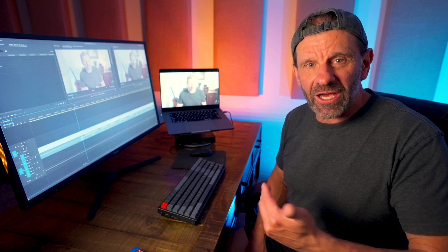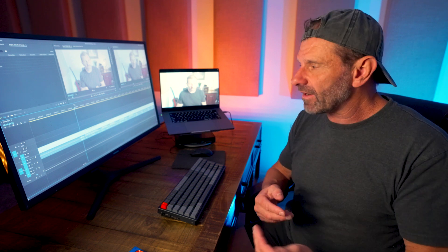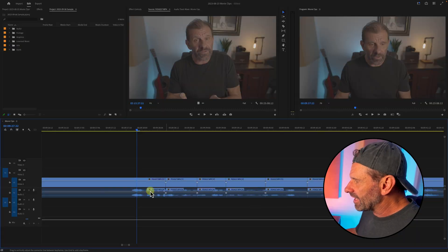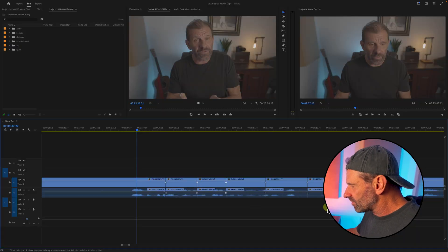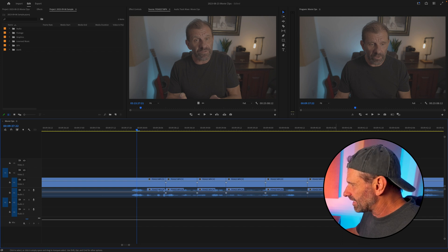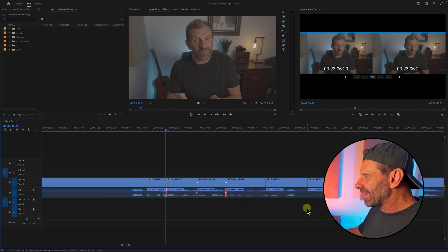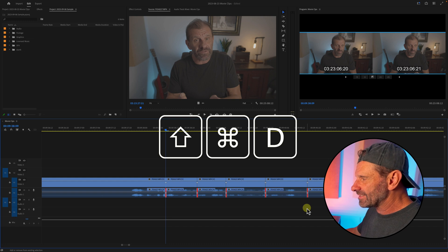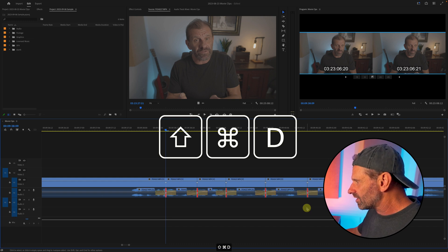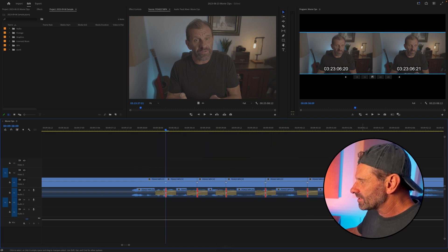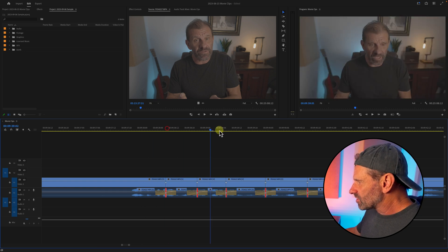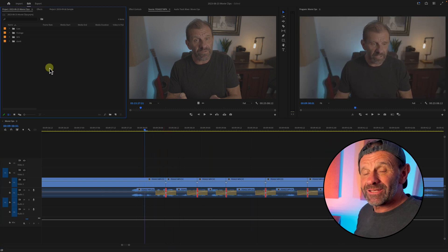Sometimes the audio kind of cracks and pops between edit points, so you want to add a crossfade there so it smooths it out. An easy way to do that is you highlight the edits that you want to add a crossfade to by holding down Command on a Mac or Control on a PC, and then highlight those edit points, then hit Shift Command D, which adds the default audio transition, and bam, it adds it to them all at once. And the audio will be much smoother between these edit points.